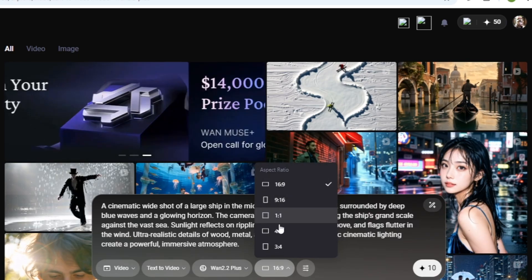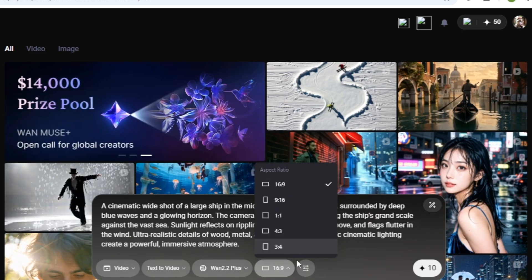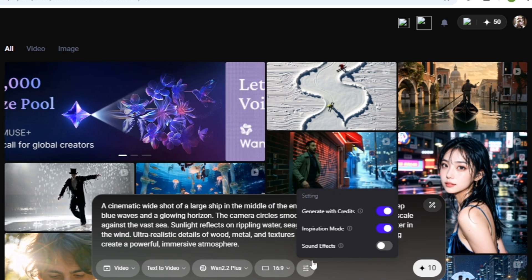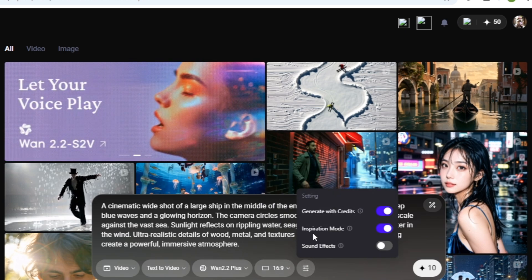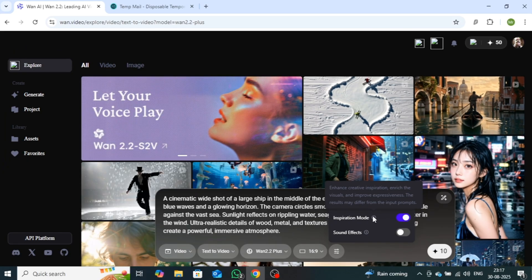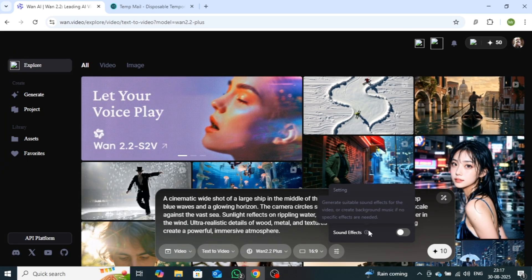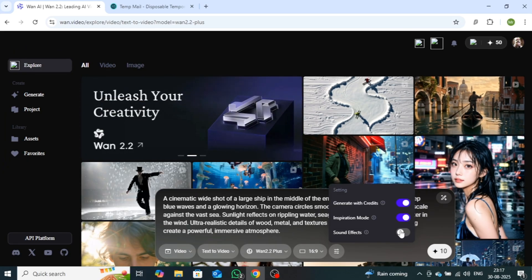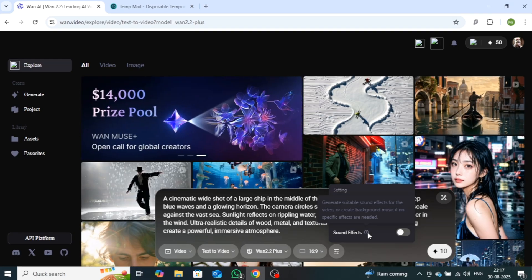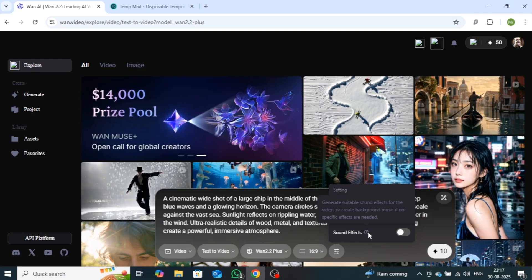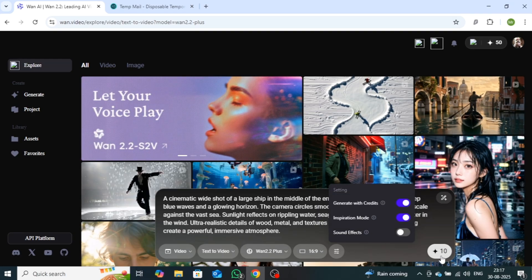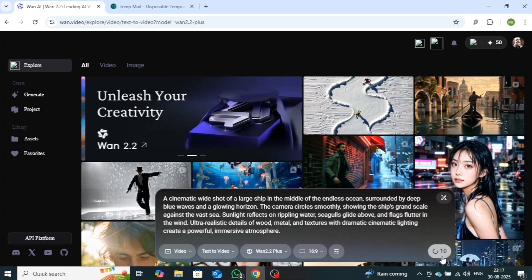Moving on to the settings, make sure the first option, Generate with Credits, is enabled. Below that, you'll find two additional options to further enhance your video, such as adding sound effects or boosting overall quality. For this example, I'll generate the video without sound effects. Once everything is set, simply click the Generate button.